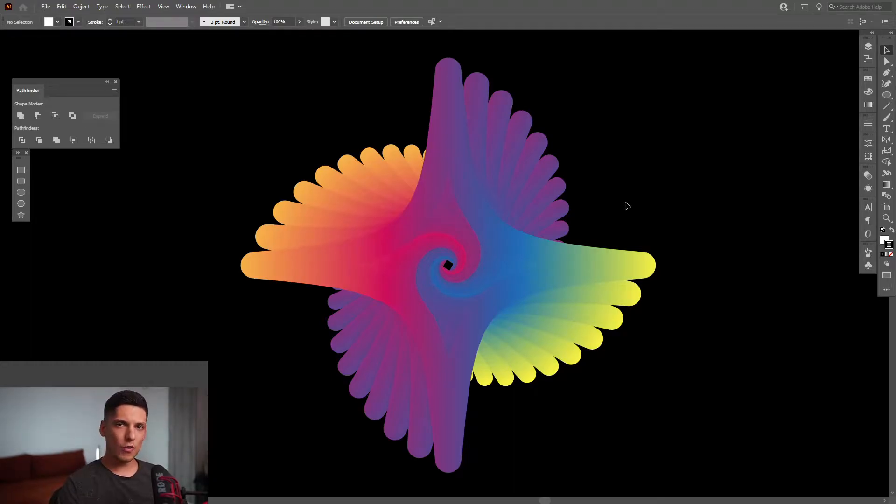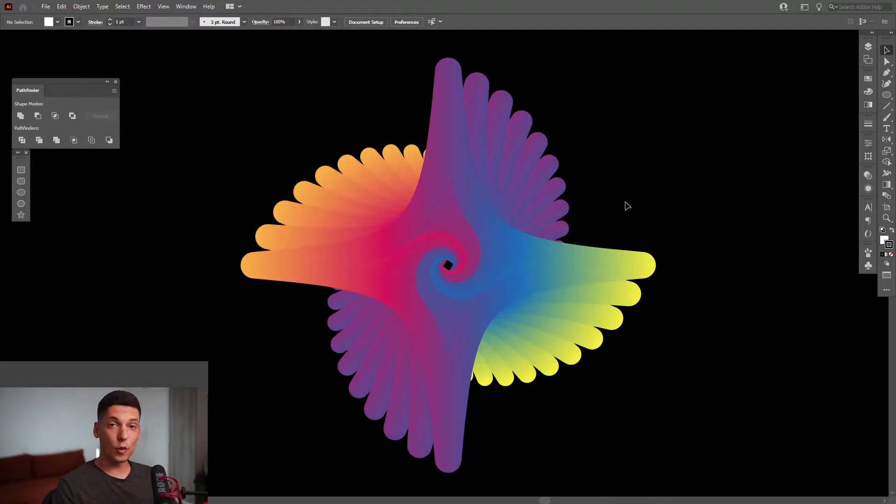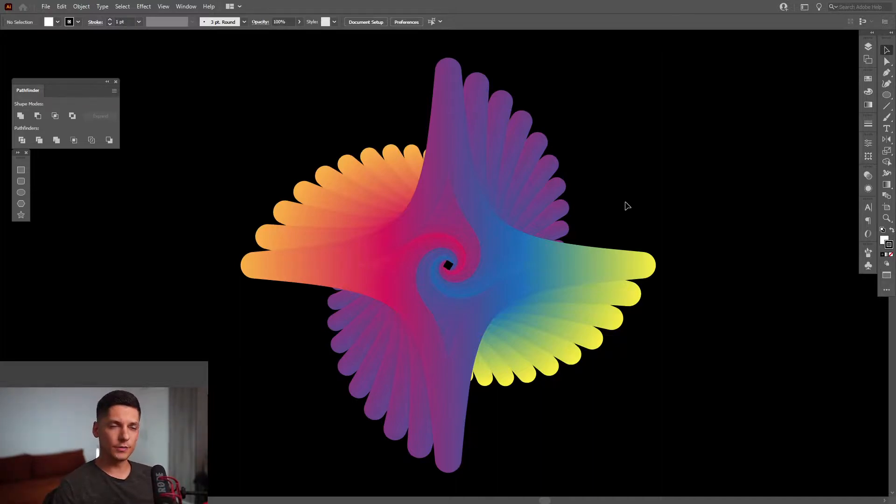Hey, what is going on? This is Rob from Panther and today I'm going to show you how to create this beautiful abstract form in Illustrator.